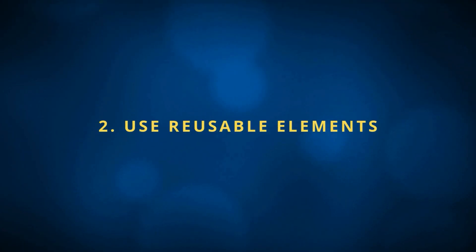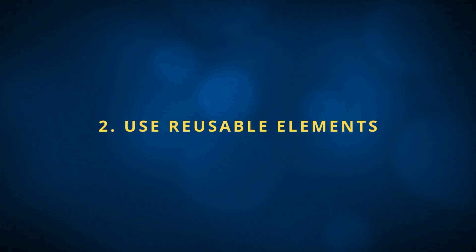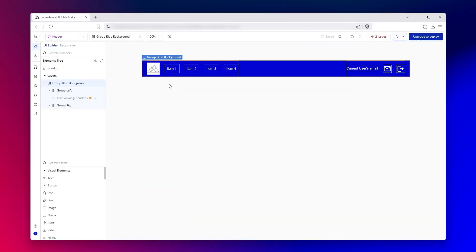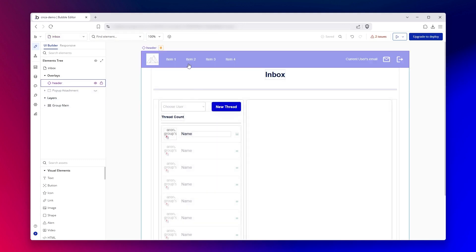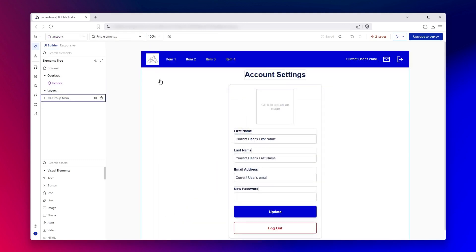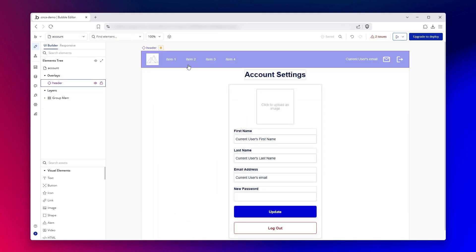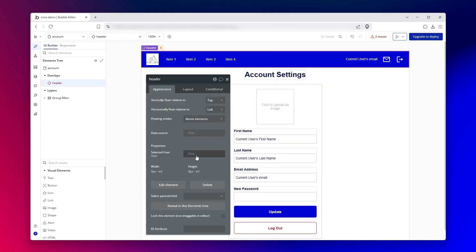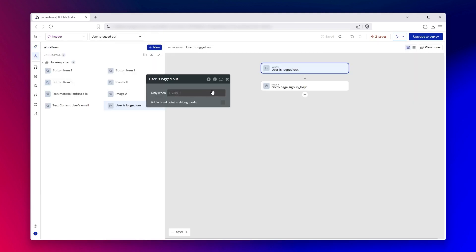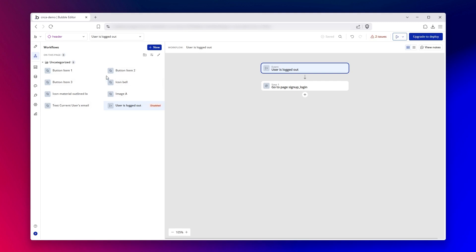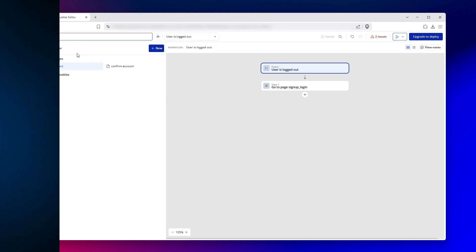Next are reusable elements. Definitely take advantage of these. These are custom built components. So you design and build out the workflows for the component once, and then you can reuse it across your app. It really helps keep things efficient by letting you update it in one place. And it helps you keep your workflows area cleaner, easier to manage since all of the logic is tied to that one element and stays self-contained instead of cluttering all of your main pages.